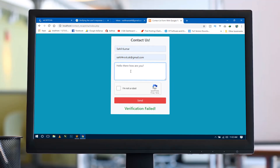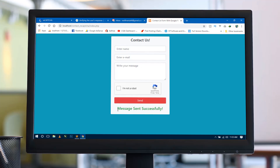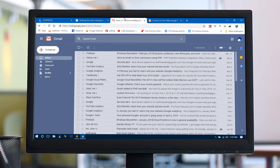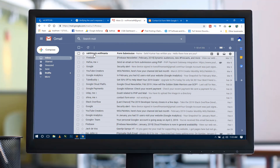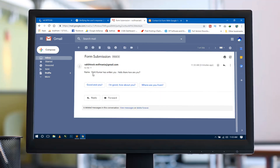Hello world, welcome to Lufmania. I am Sahil and today I am going to show you how to implement Google reCAPTCHA with a contact us form using Bootstrap 4 and PHP. In this tutorial I will also validate the form using Google reCAPTCHA and then send email using PHP.